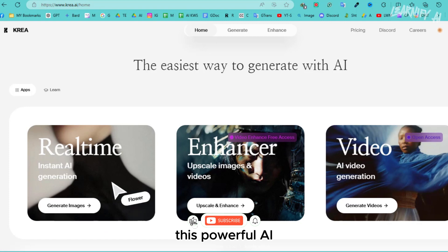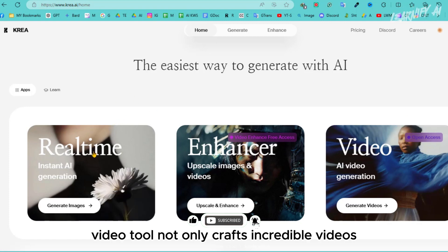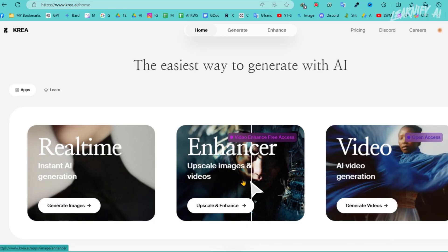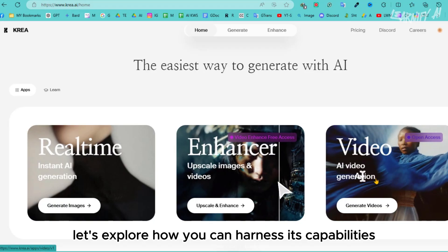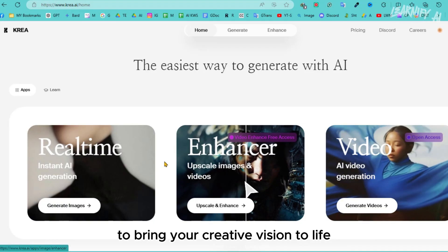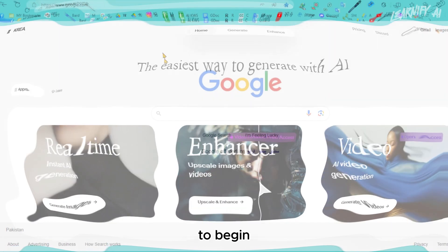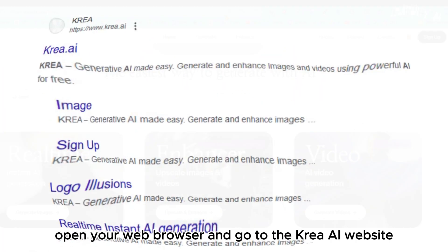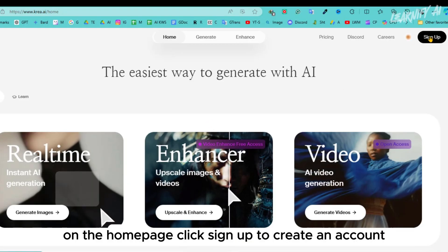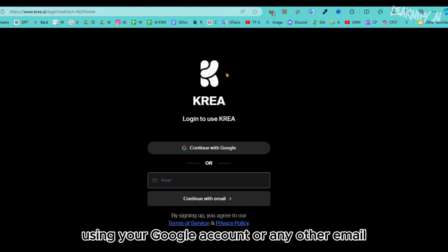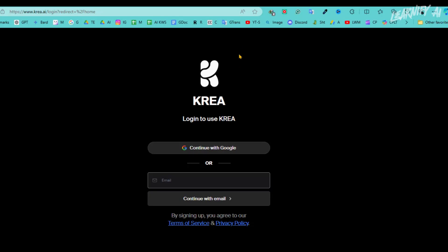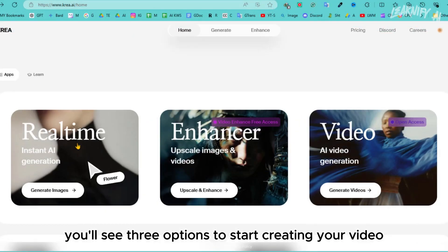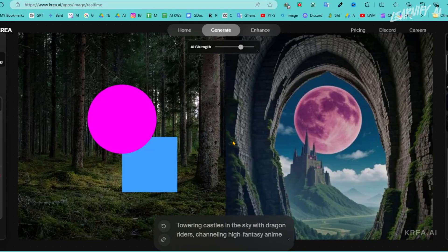This powerful AI video tool not only crafts incredible videos but also excels in image generation and enhancement. Let's explore how you can harness its capabilities to bring your creative vision to life. To begin, open your web browser and go to the Crea AI website. On the home page, click Sign Up to create an account using your Google account or any other email. Once you're logged in, you'll see three options to start creating your video.